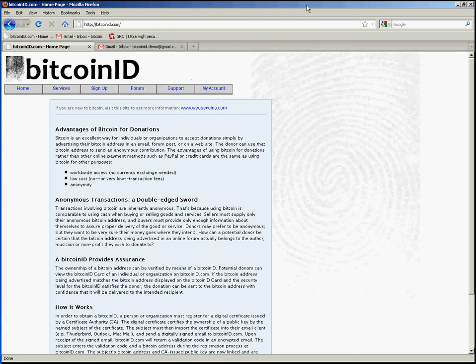Hello, this is Matt with BitcoinID.com. In this video I'm going to show you how to sign up for your Bitcoin ID if you're using Gmail, Firefox, and the Penango add-in for Firefox.